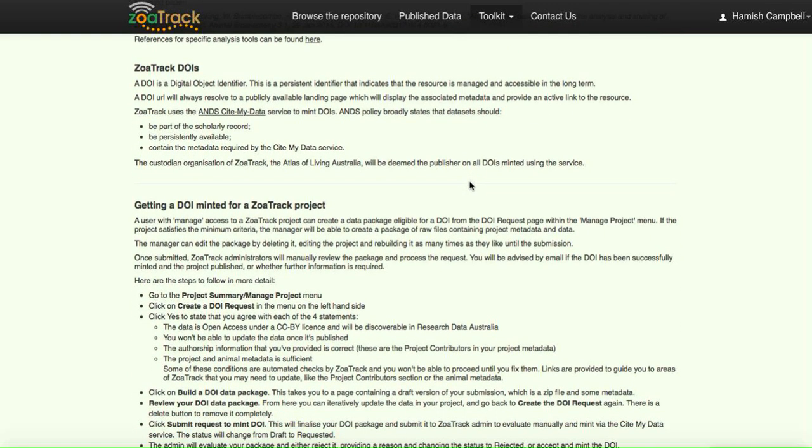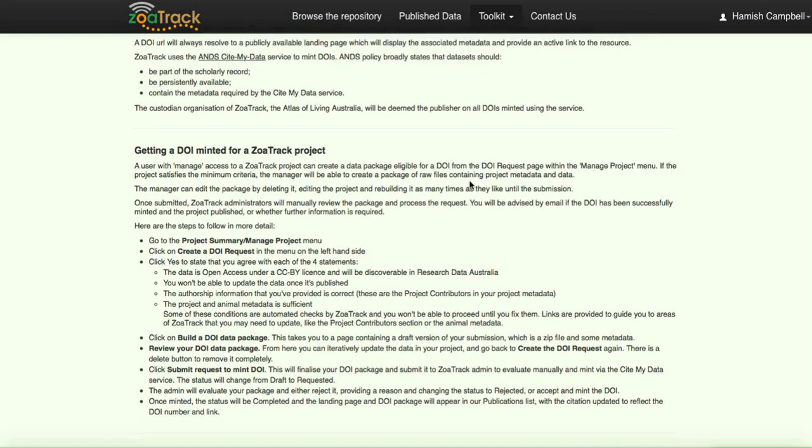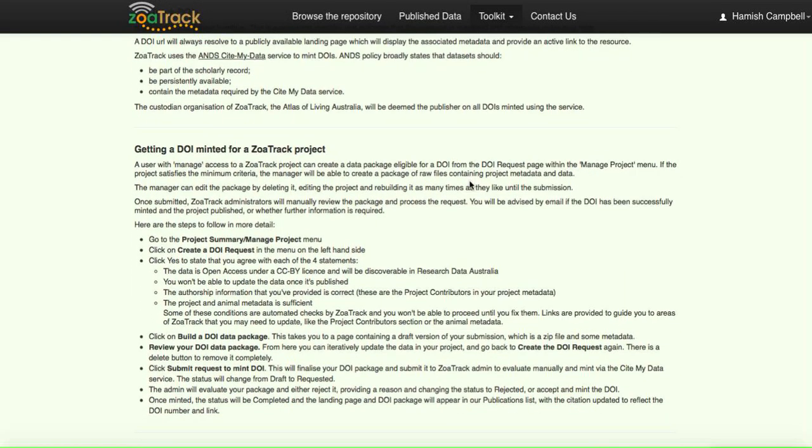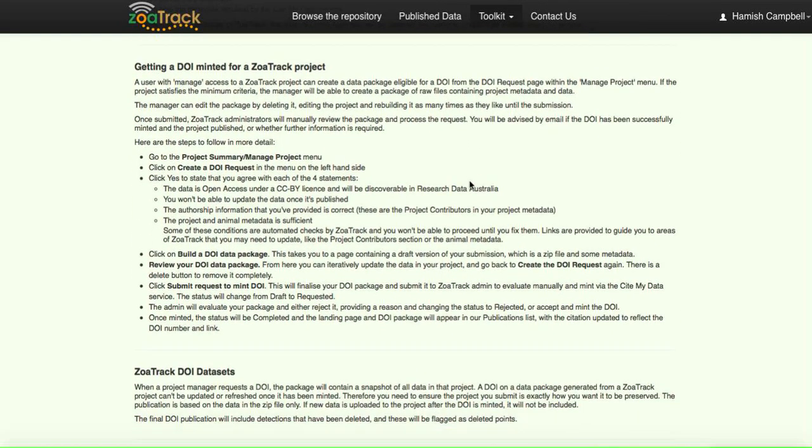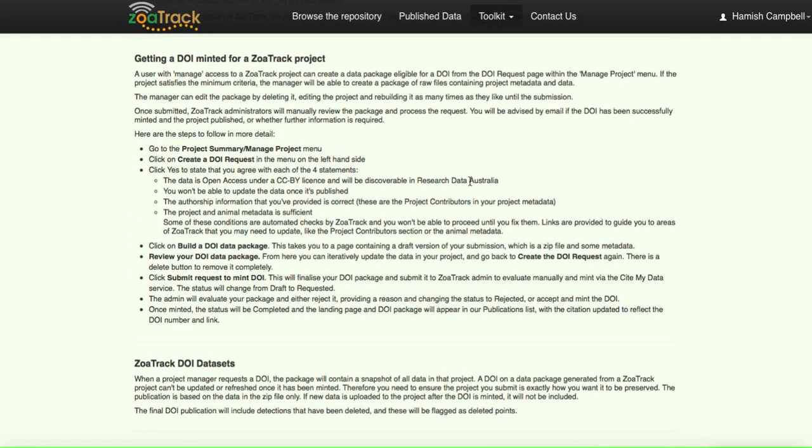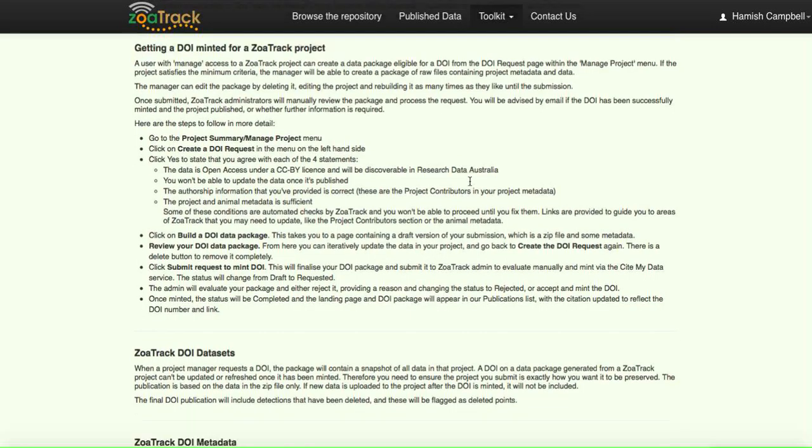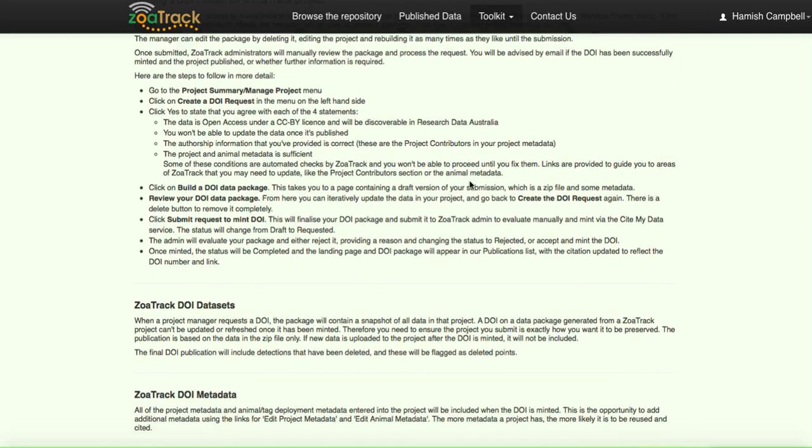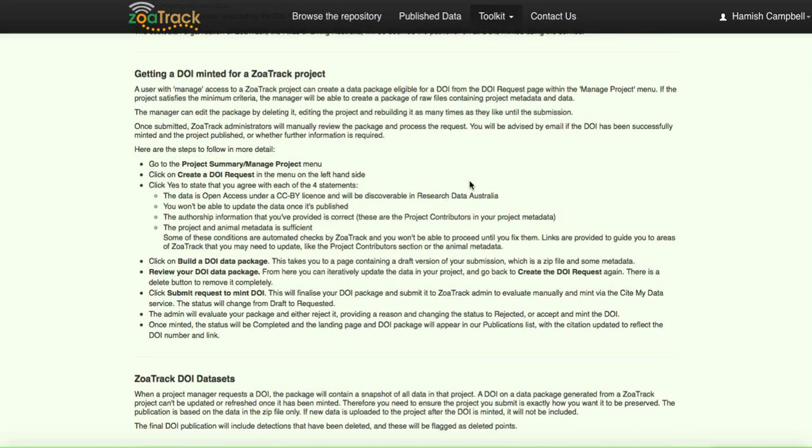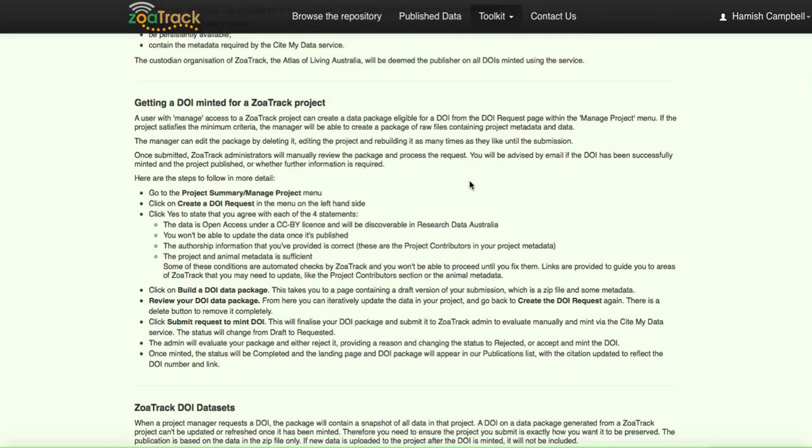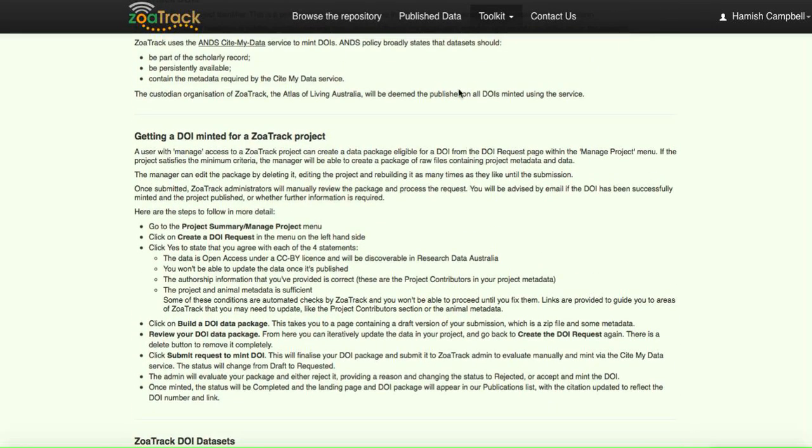What sort of information we require, what metadata is required of your data, to ensure that it meets the minimum requirements for the Australian National Data Service to provide the DOI for it. We'll talk a little bit more about that in a minute.